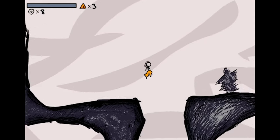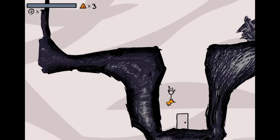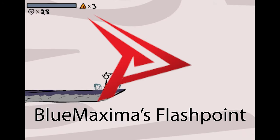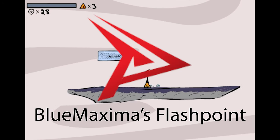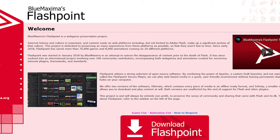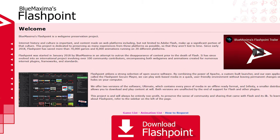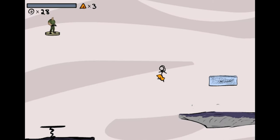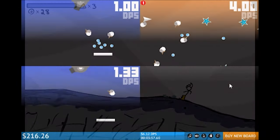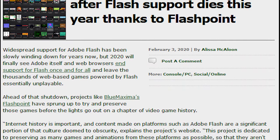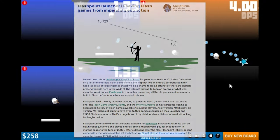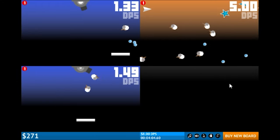However, a ragtag band of enthusiasts and archivists came together to form the Flashpoint project in January 2018, serving as an archive of Flash games among other technologies, to preserve for future generations. While initial momentum was slow for the team, the project picked up a lot of popularity as the end of life for Flash approached in late 2019 and early 2020.